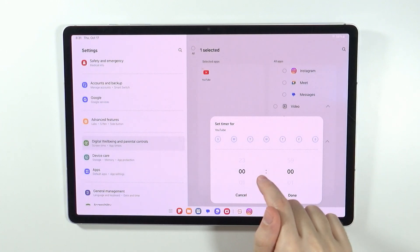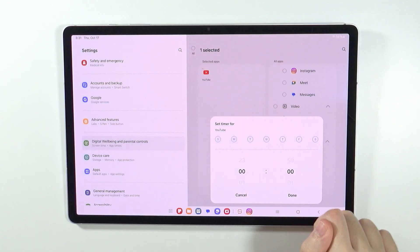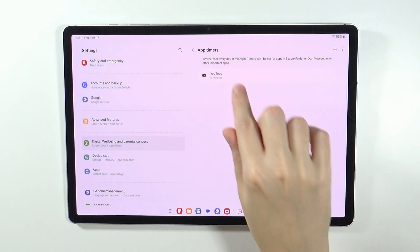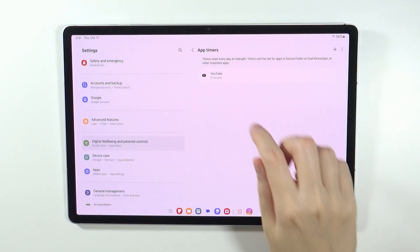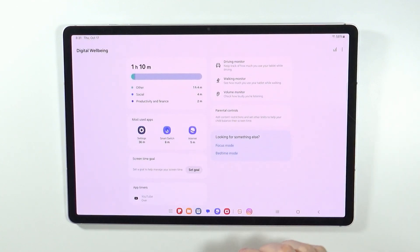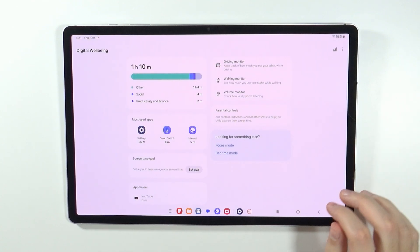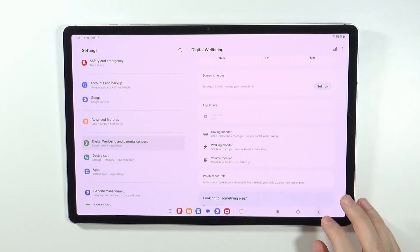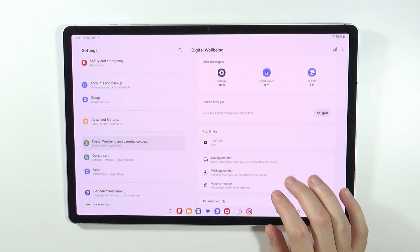And of course set the timer to 0 0. Press done and now the app timer is set and the app is actually blocked.